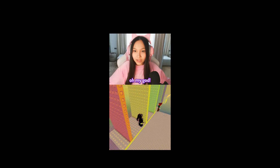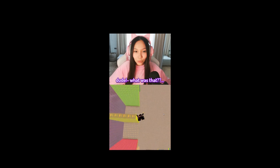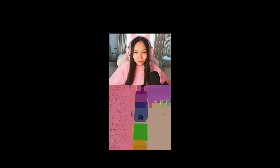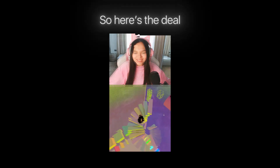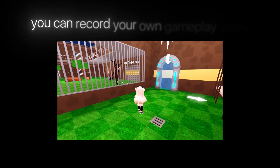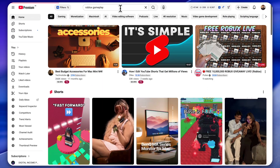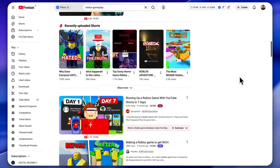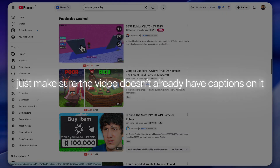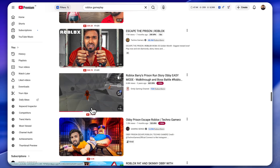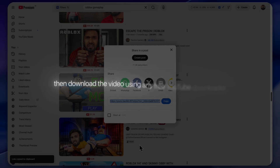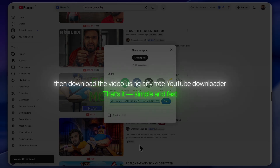That girl isn't even real — she's an AI-generated streamer. These videos are actually very simple: there's Roblox gameplay running in the background, some music and sound effects, auto captions, and on the side an AI girl reacting to what's happening in the game. If you already play Roblox, you can record your own gameplay easily. But if you don't, just go to YouTube and search for Roblox gameplay. Just make sure the video doesn't already have captions on it. Simply copy the share link, then download the video using any free YouTube downloader.